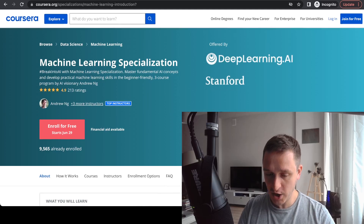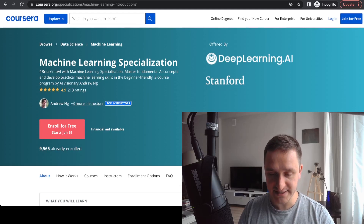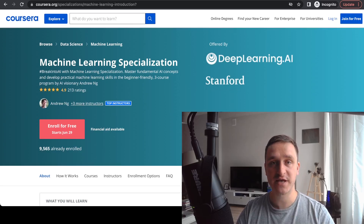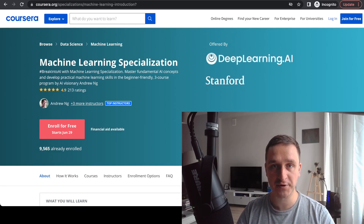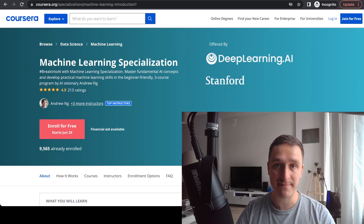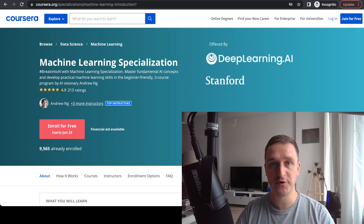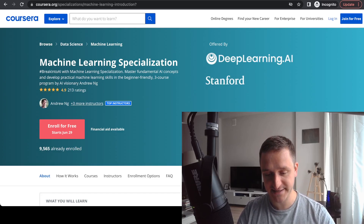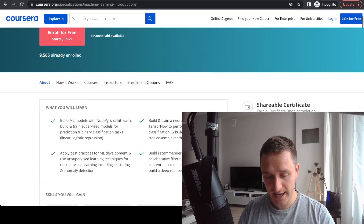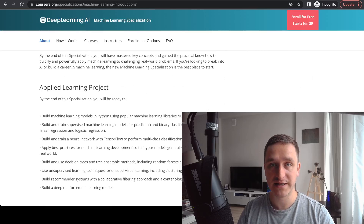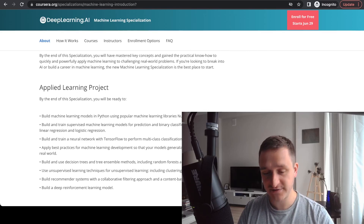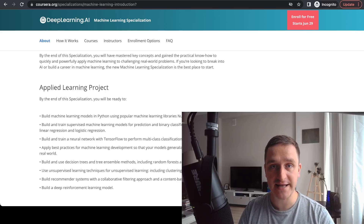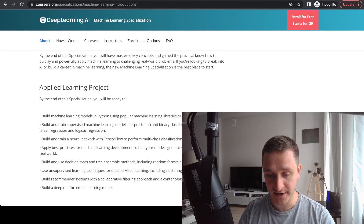Having this updated version is really cool because what changed is the actualization of some of the knowledge — there are new techniques and new algorithms that became more popular over the past decade. Moreover, there are many more labs, many more assignments, and interactive graphs that you can use to learn and see how various algorithms play out.